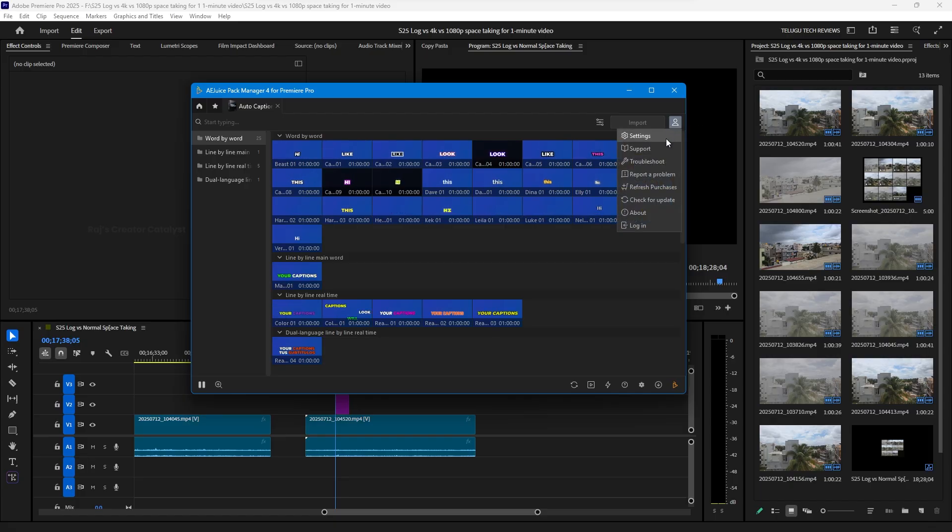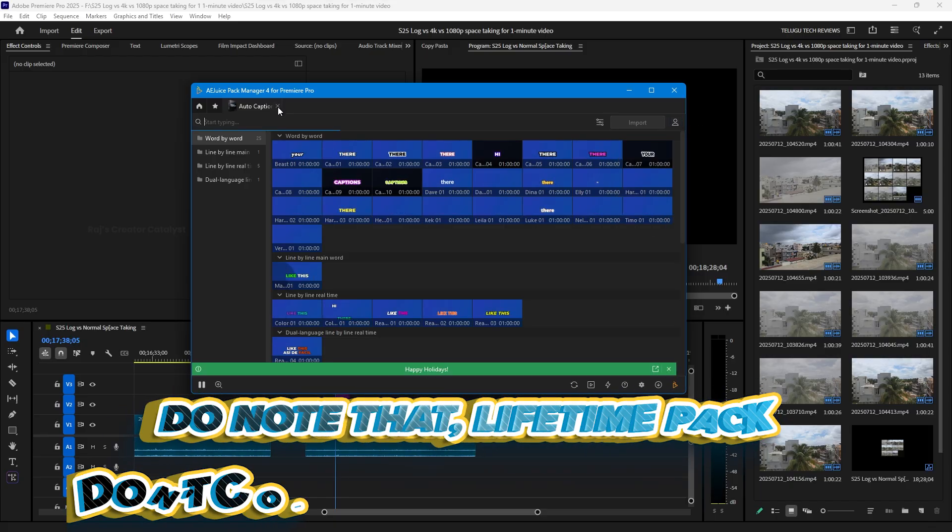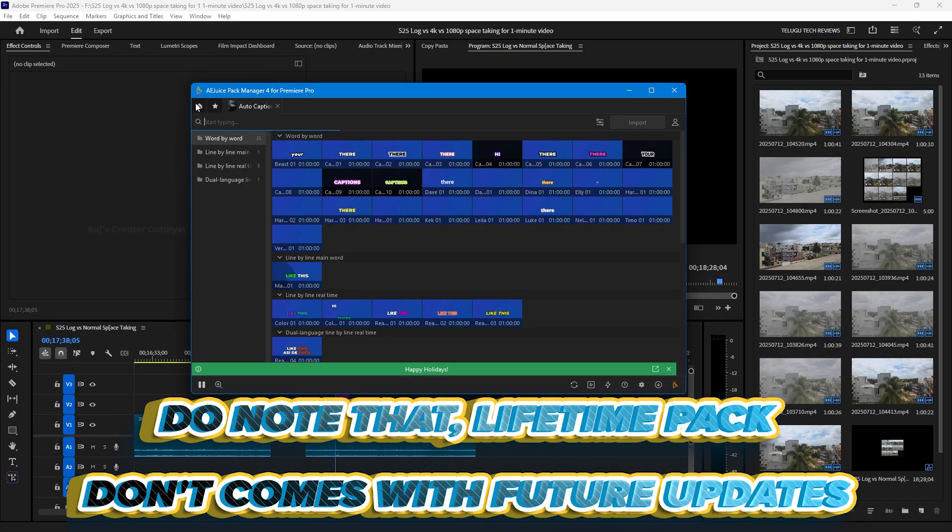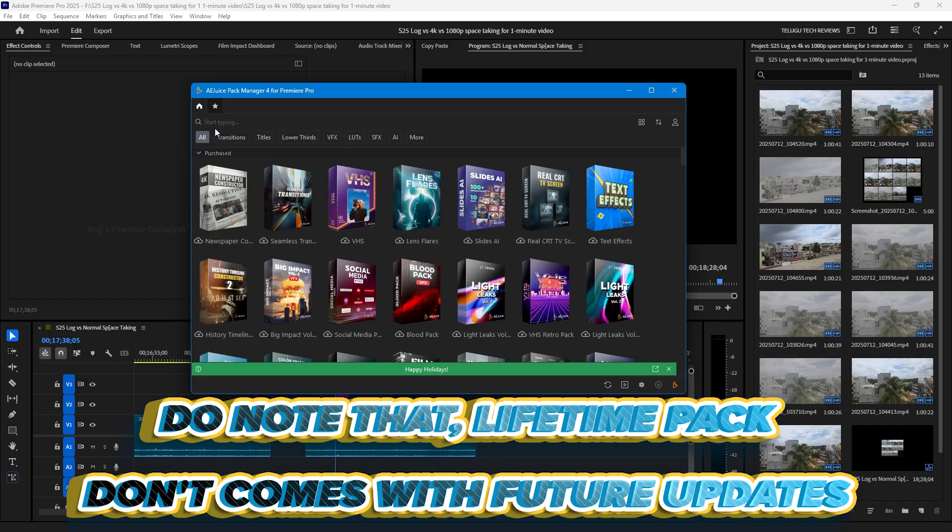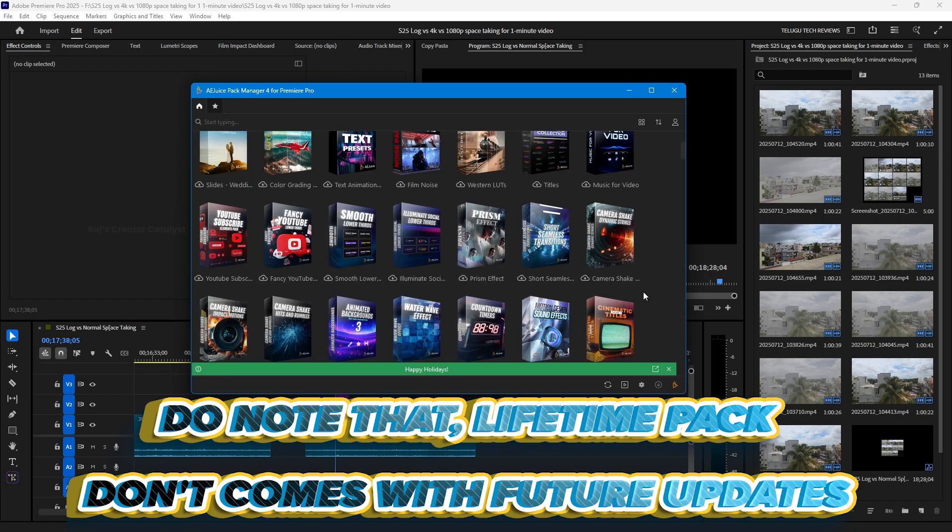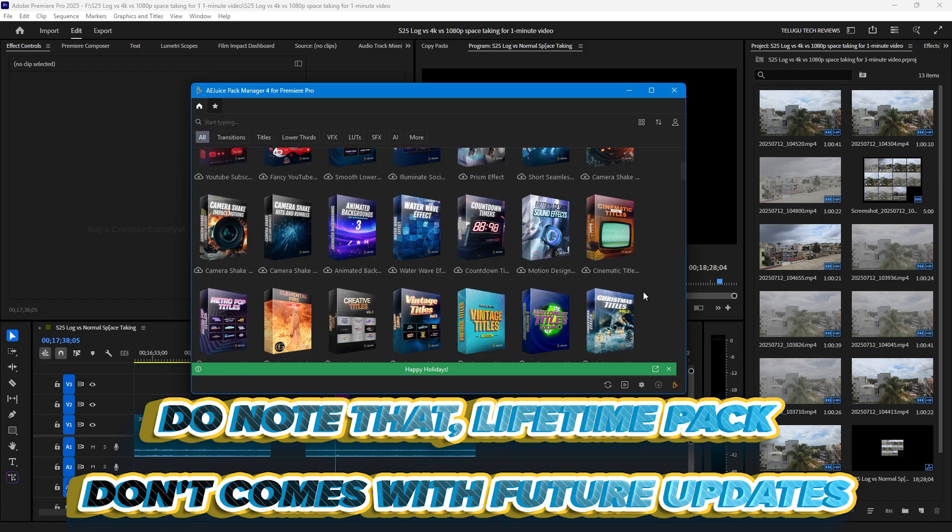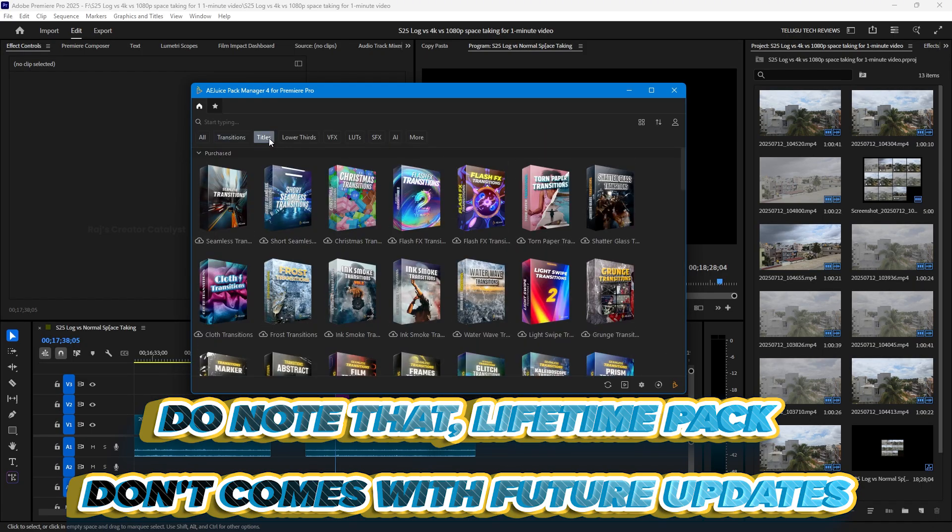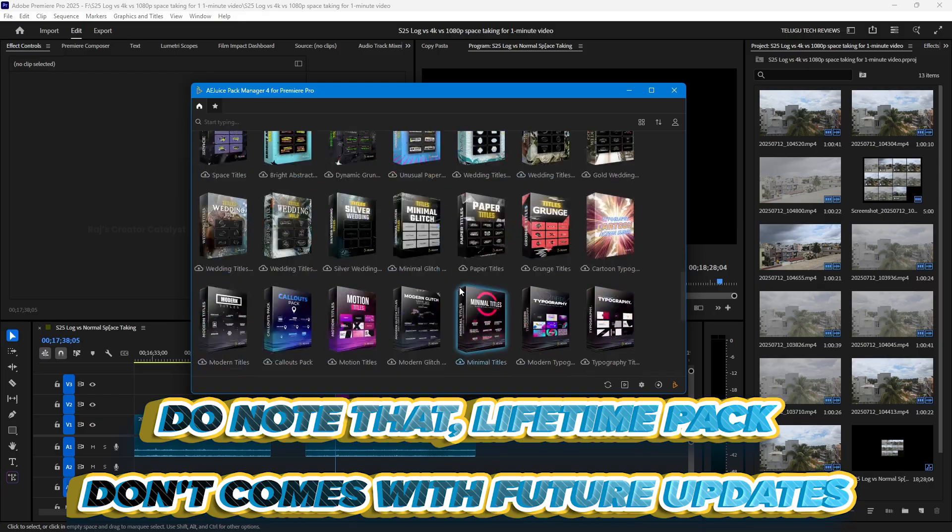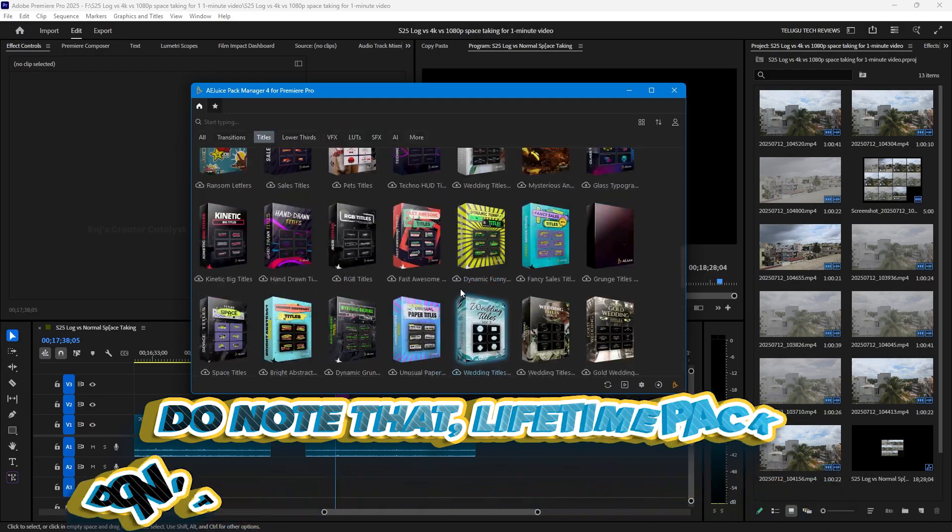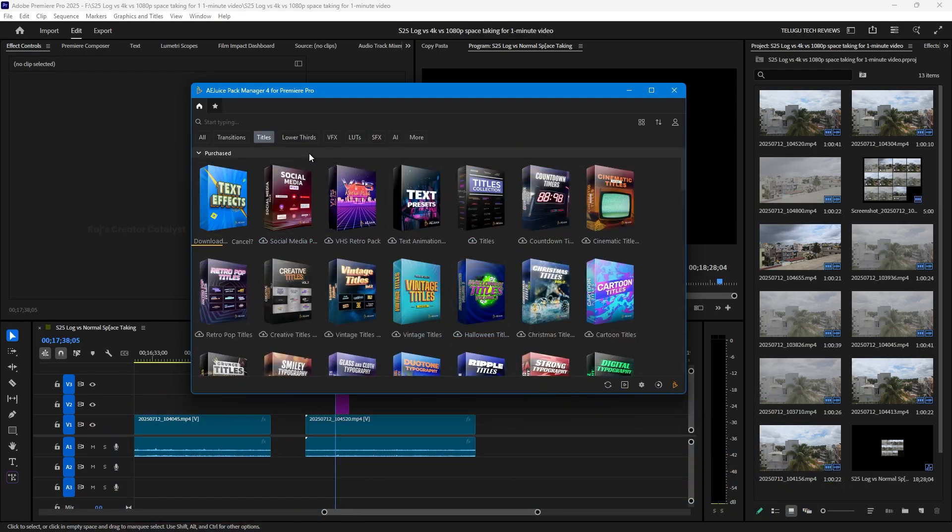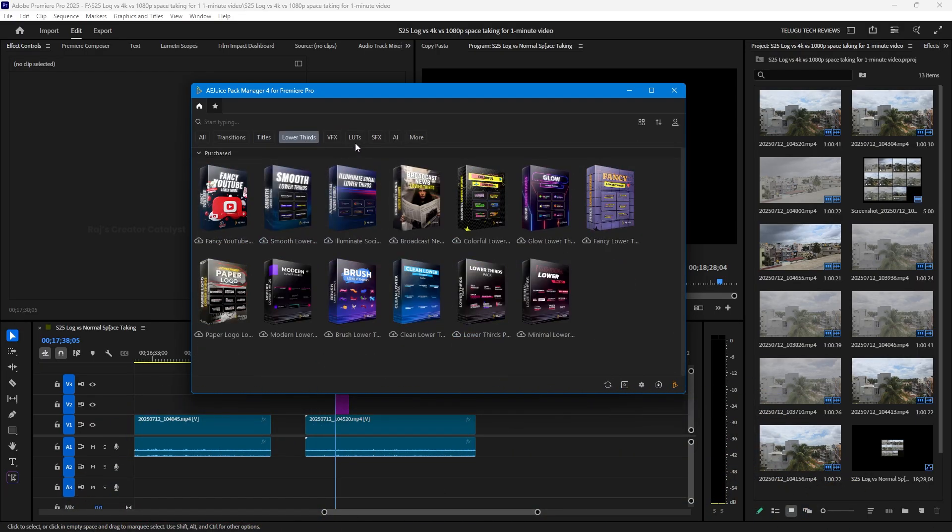Within the free version you get access to some packs, but I highly recommend getting the full pack lifetime version. There are tons of effects available that you can simply drag and drop into your project.